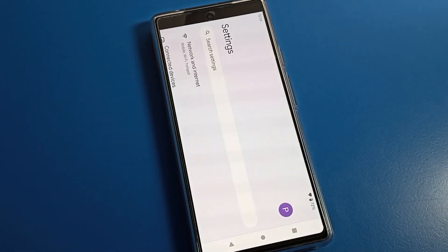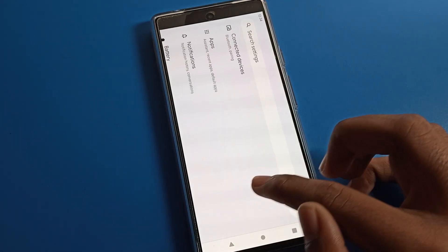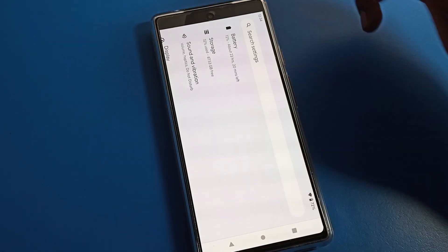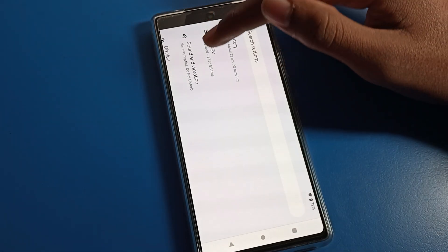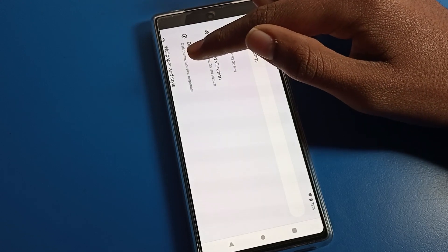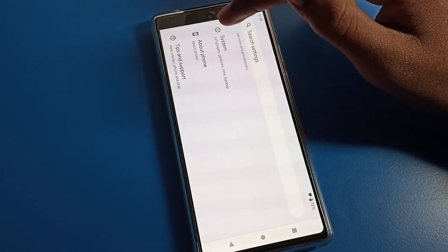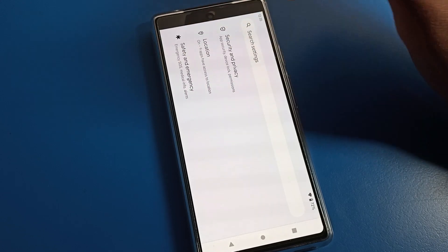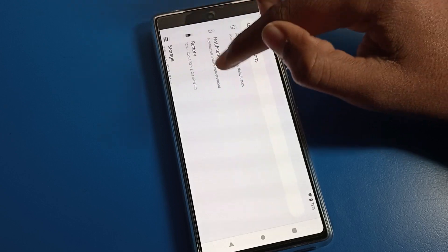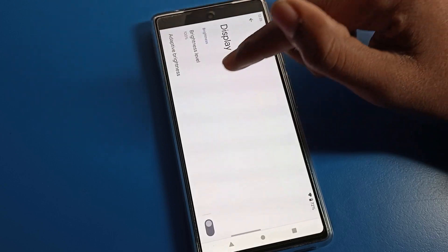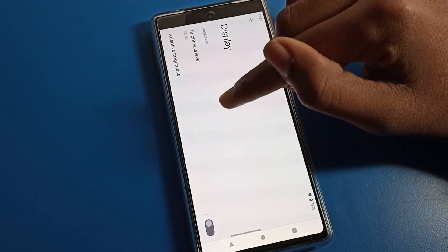After opening the phone settings, you can see this interface. Scroll down and click on Display settings. You can also solve this problem from your Accessibility settings — I will show you both options.